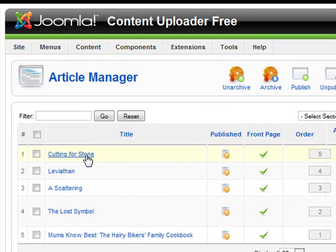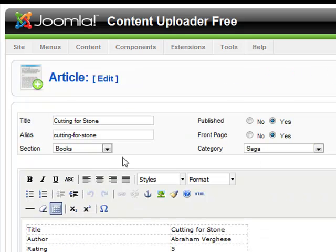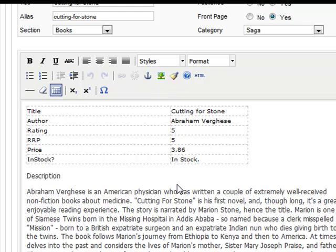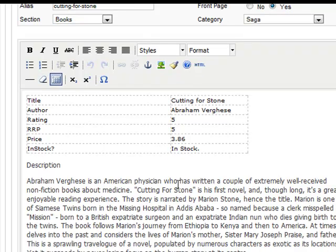Now let's take a look inside one of the articles. You can see that data has been taken from the spreadsheet and formatted the same way as was set up in our configuration.